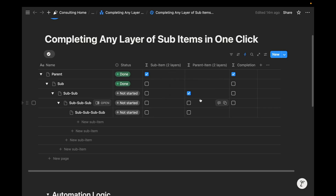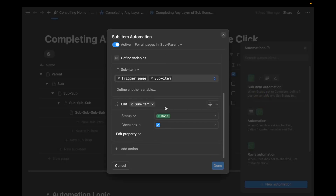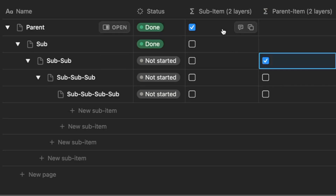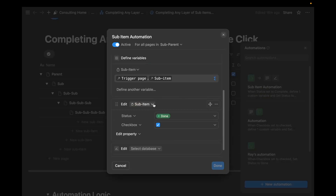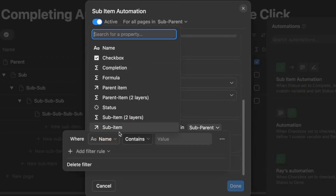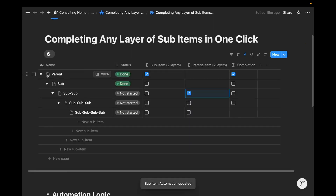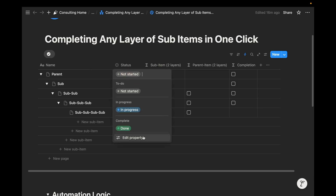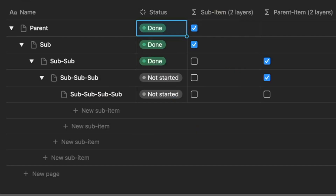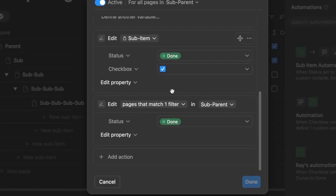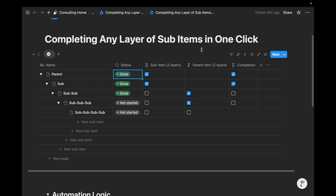In order to make both formula properties work together, we need to go a step further with the parent item logic and integrate it into the automation we've already started. We want to say that if the sub-item formula is true or the parent item formula is true, then let's mark everything as complete. We do that by editing the database automation and filtering it only by that status we just created — if this is checked, then mark it as complete. When we mark this as done, we see one layer of sub-items past the original sub-item complete, filtering based on that parent item two layers as checked.